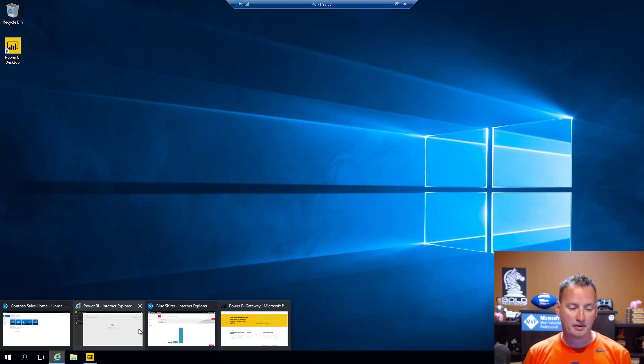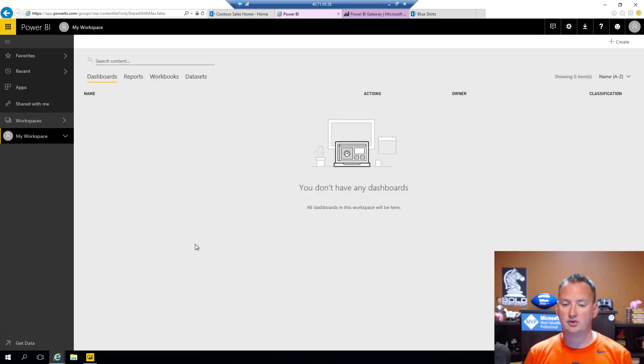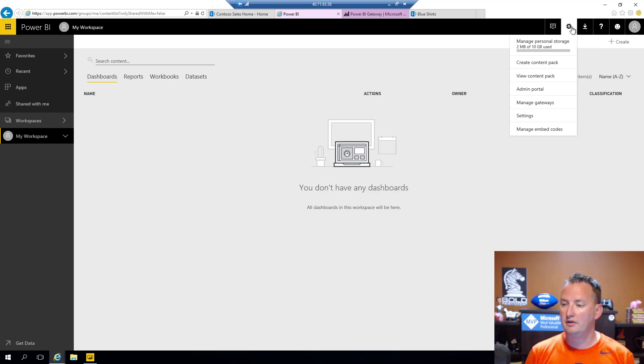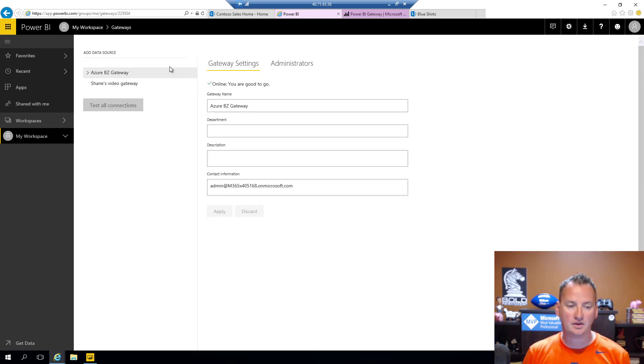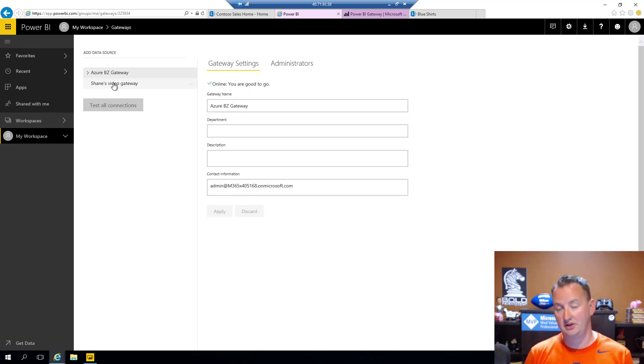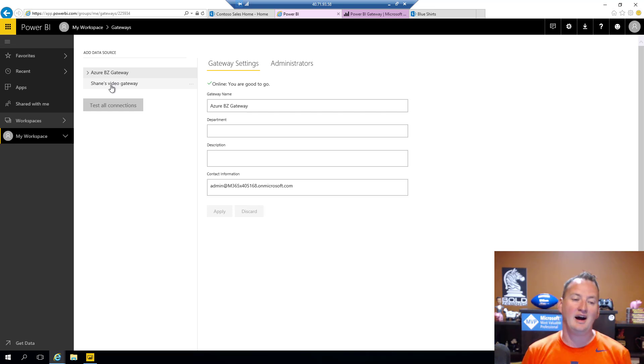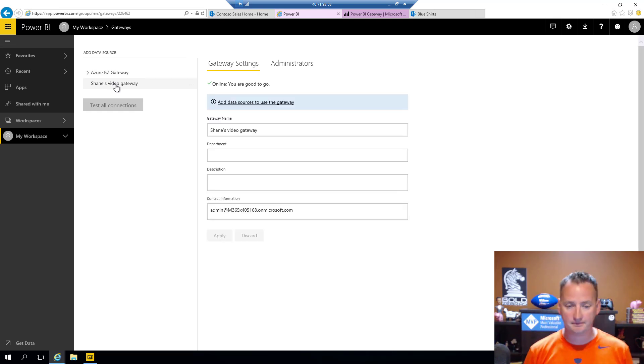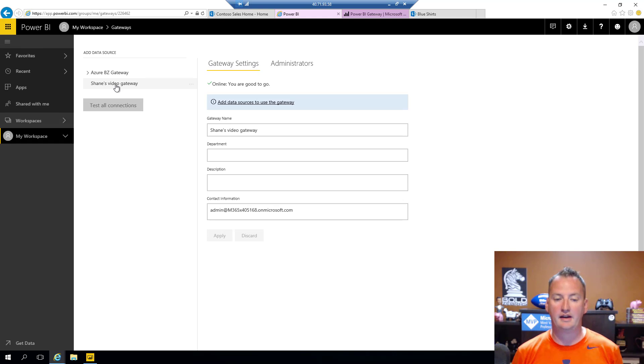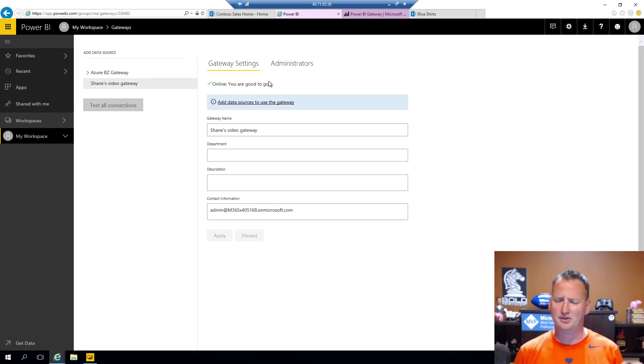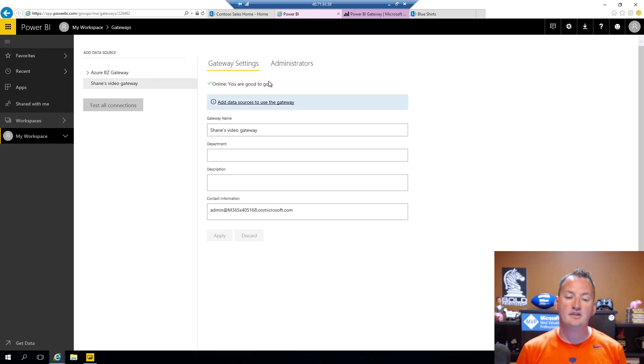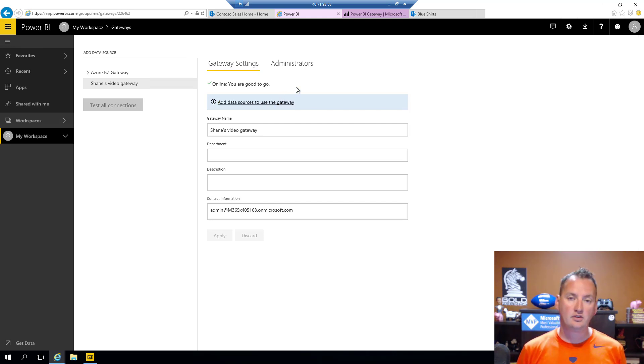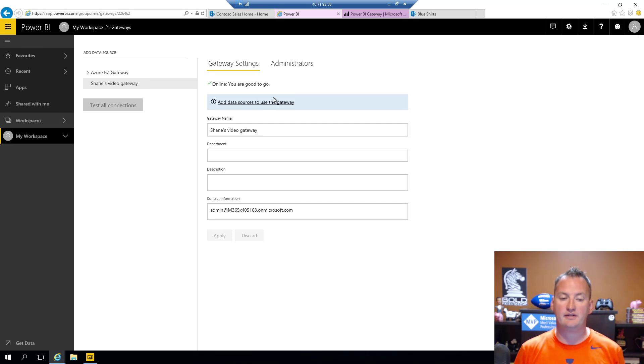And so now if we open our browser back over to our Power BI site and we go right here, we can say we want to manage our gateways. And you can see the gateway I did earlier to make sure I knew how to do this before I made a video. So here's Shane's video gateway. There's a gateway we just created. And it's like, hey, online, you're good to go. I love the new snarky Microsoft. And so then now what you need to do is you need to add a data source to use this gateway.